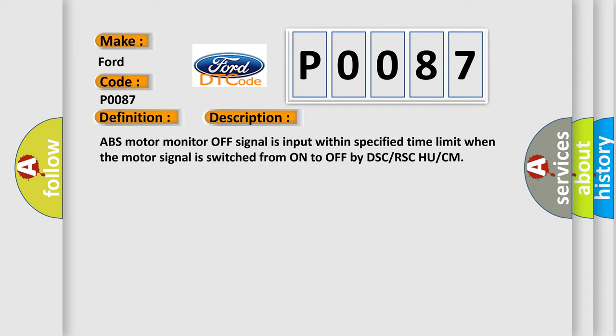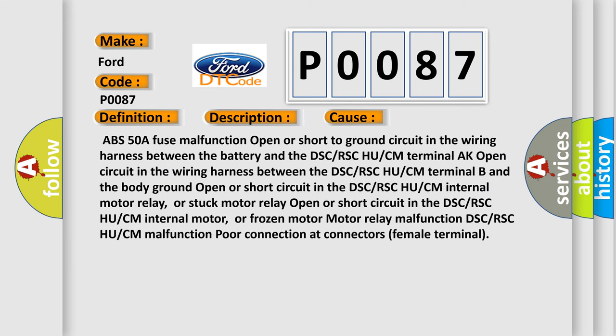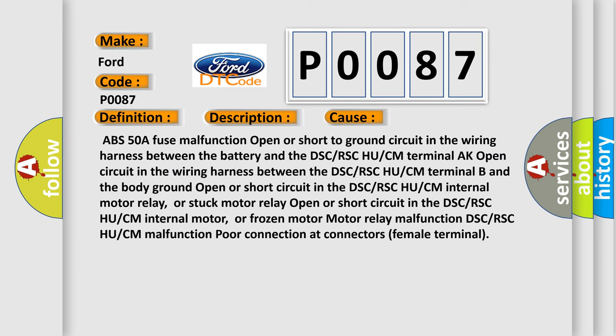This diagnostic error occurs most often in these cases: ABS 50A fuse malfunction; open or short to ground circuit in the wiring harness between the battery and the DSC or RSC HU/CM Terminal AK; open circuit in the wiring harness between the DSC or RSC HU/CM Terminal B and the body ground; open or short circuit in the DSC or RSC HU/CM internal motor relay or stuck motor relay; open or short circuit in the DSC or RSC HU/CM internal motor or frozen motor; motor relay malfunction; DSC or RSC HU/CM malfunction; poor connection at connectors female terminal.